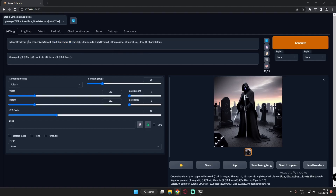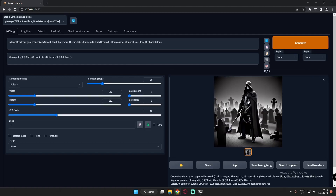I'm going with the same theme as yesterday: Octane render of Grim Reaper with sword, dark graveyard theme, ultra detail, high detail, and so on. We'll focus on the positive prompt only. What I'm gonna do is generate and see what detail we get with dark graveyard theme focused on. I've already set the value to 1.3. As you can see, we got a pretty good result with a lot of graveyard signs.